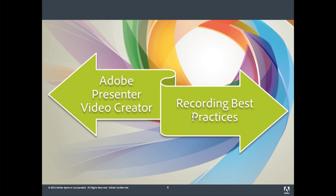Hello, I'm Dr. Alan Partridge, Adobe eLearning Evangelist. I wanted to tell you a little bit more about Adobe Presenter Video Creator. Adobe Presenter Video Creator comes with Adobe Presenter 8, and I wanted to share a bit with you about best practices for recording your videos.